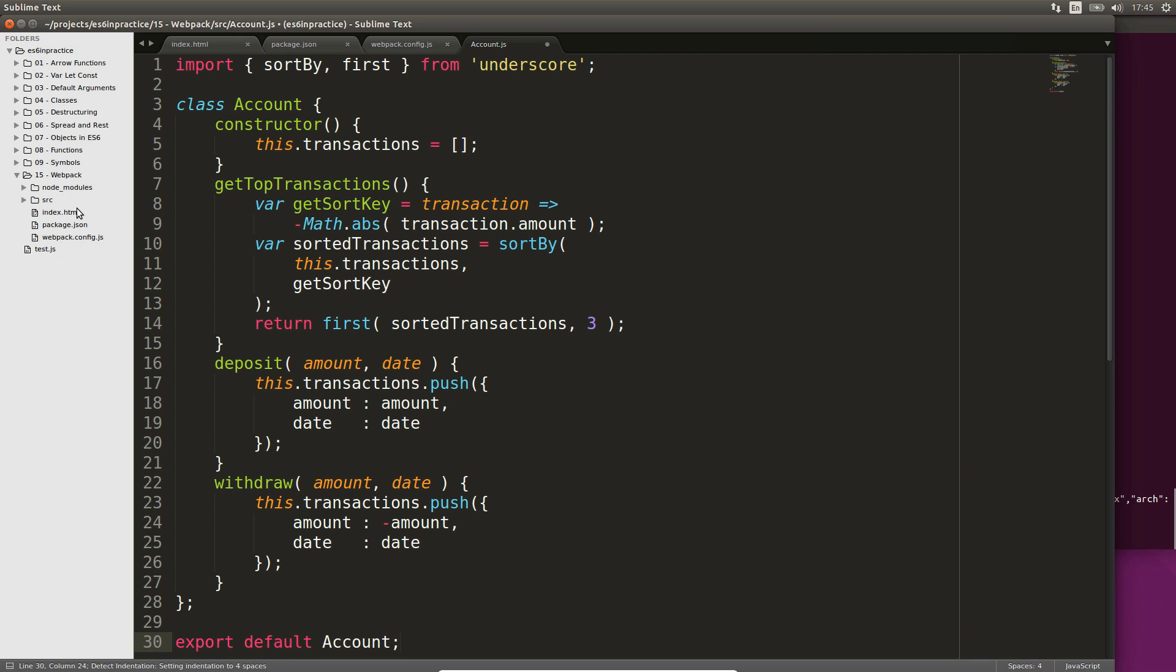Depositing and withdrawing are both straightforward. We push a new transaction object to the transactions array, setting its amount and date. At the end of the file, we have to use export default to export our account.